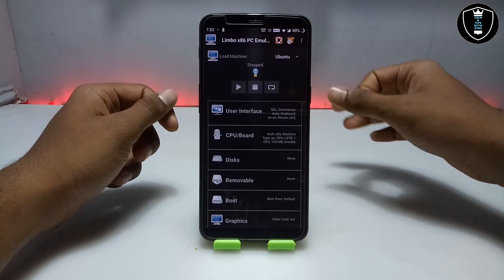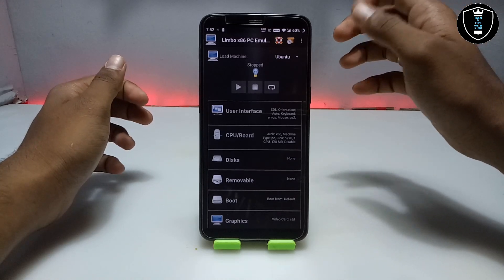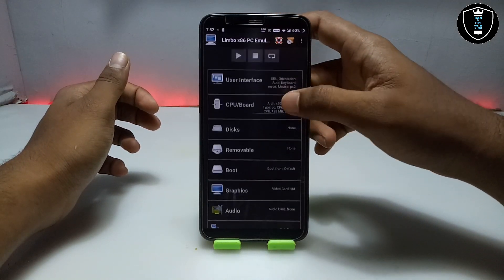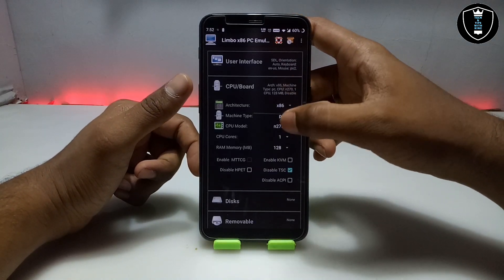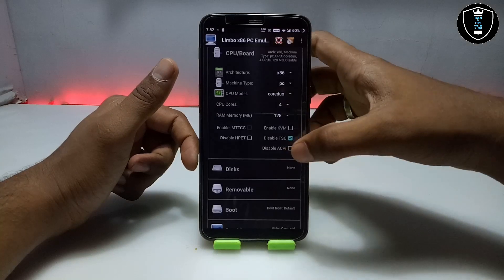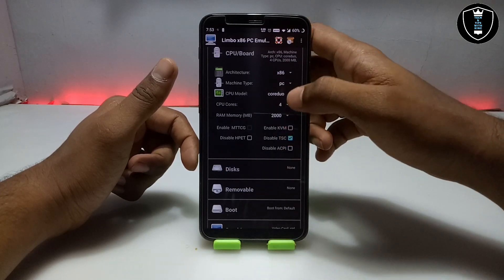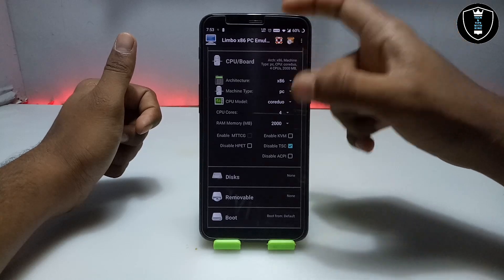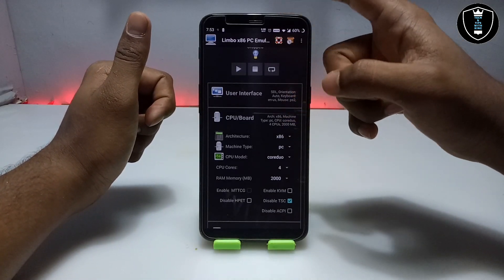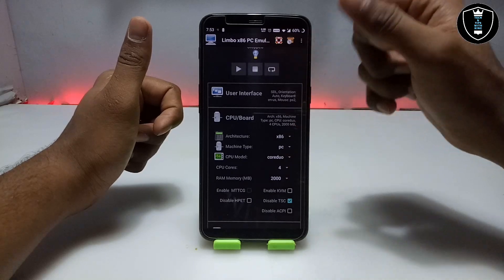A lot of people ask me to show an OS that can work with internet — every Linux will perfectly work with internet. Now click on the user interface, select SDL, then set up the CPU and board. For CPU model I am selecting Corteo. Select cores — I am selecting 4. For RAM, I am selecting 2000 MB, which is 2 GB. It will depend on your smartphone specifications. If you select too much RAM and Limbo shuts down after clicking play, reduce the RAM.